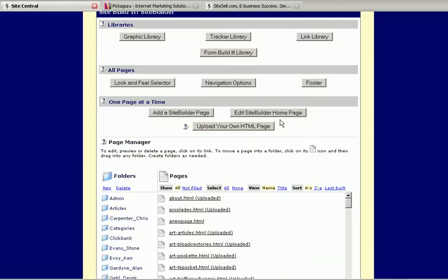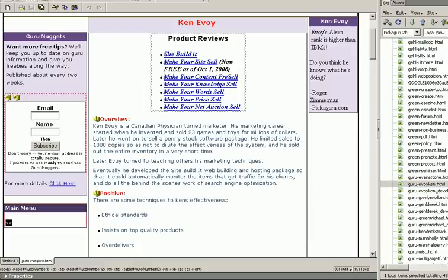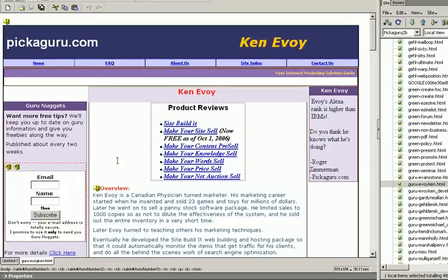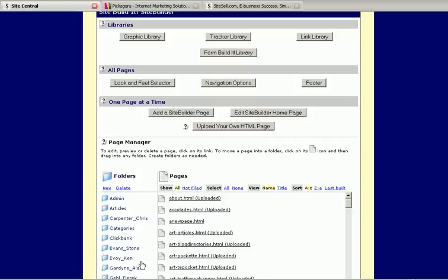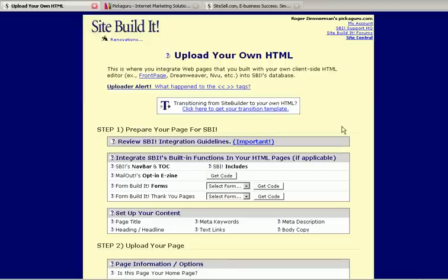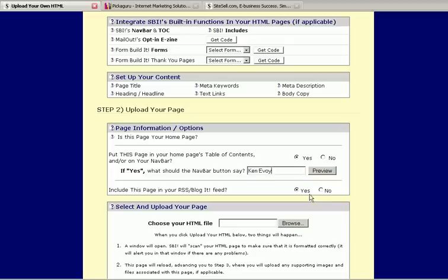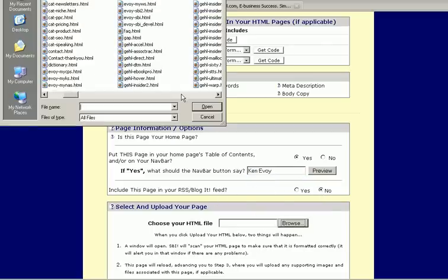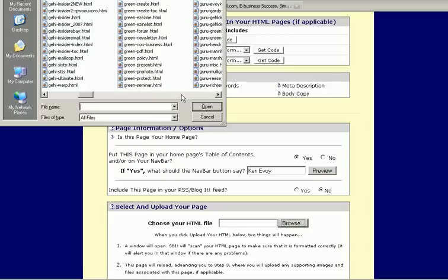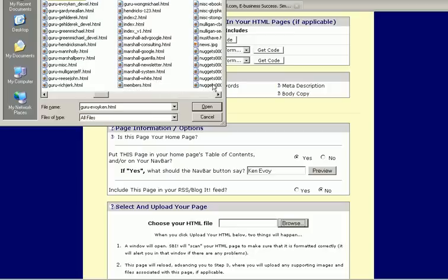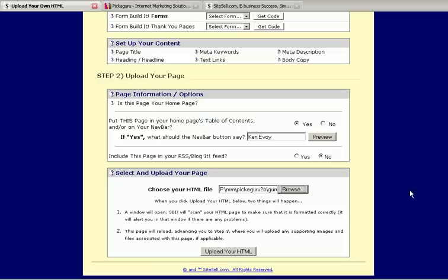Now I said we were going to upload a page and build a page, very briefly. I only have four minutes left for this video. So in Dreamweaver here, I've actually constructed this page. Once I've constructed and edited it and I like it, then I can just go ahead and click Upload Your Own HTML Page. So I click that and it asks me some questions. Do I want this on my nav bar, that menu bar on the side? Yes, I do. And I want it to say Ken Evoy. So I'll just put that in there. Do I want to feed it to my RSS? No.